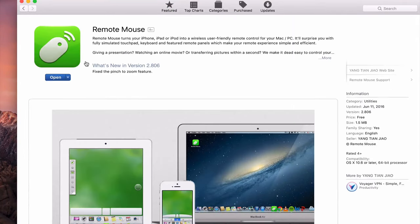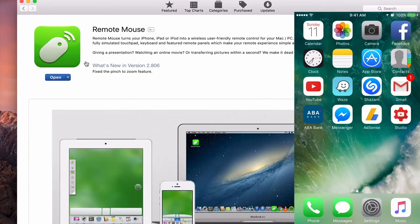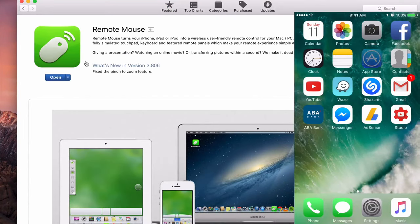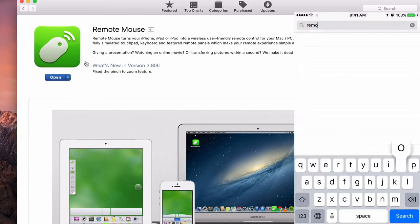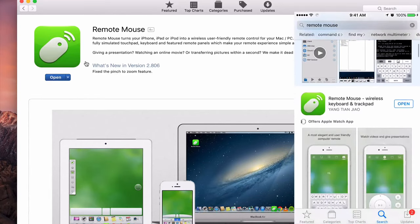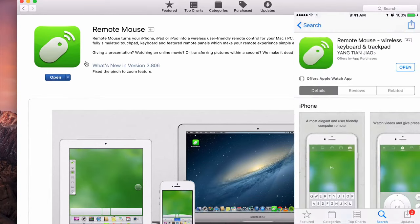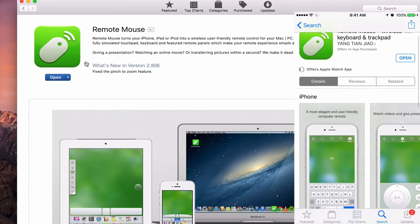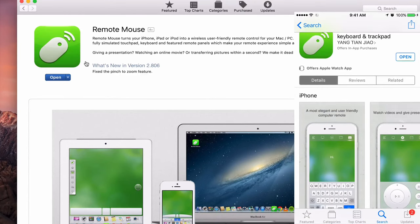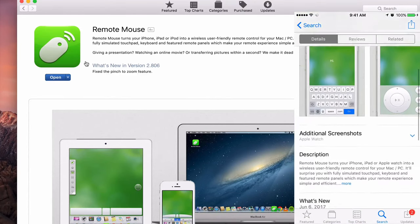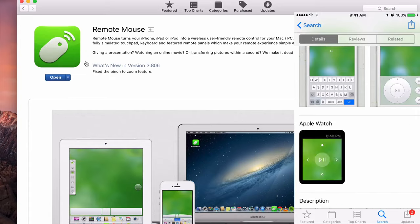You do the same with your iPhone. Go to App Store, search Remote Mouse here. And you can also see that you can use your Apple Watch to control it too. It also supports Apple Watch.